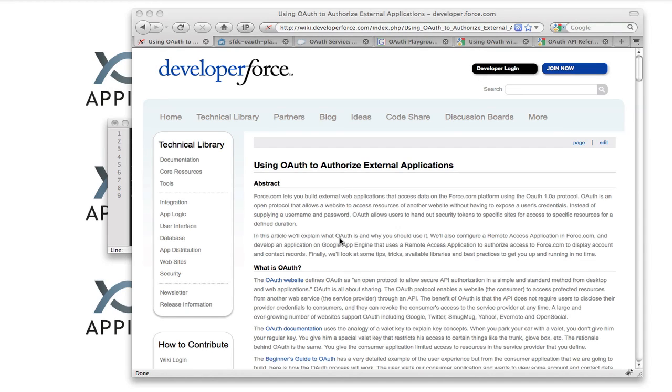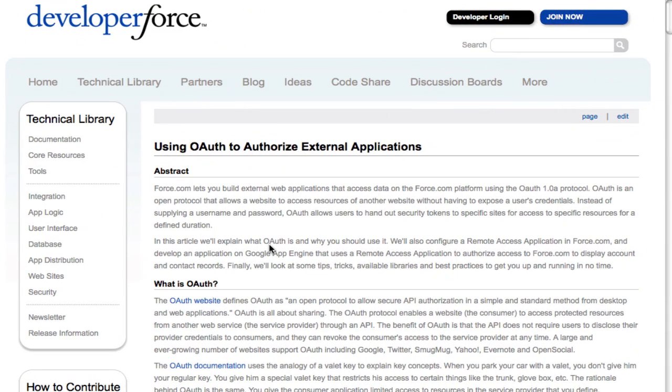I just published an article on developer.force.com on how to authorize external Java applications access to your Salesforce data using OAuth.